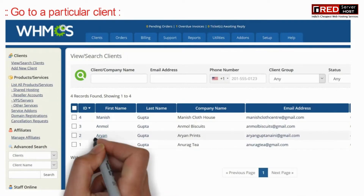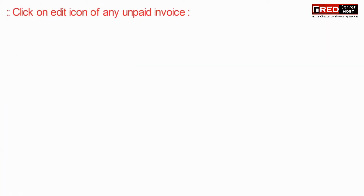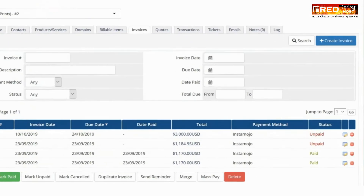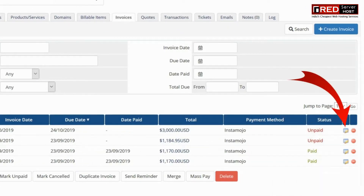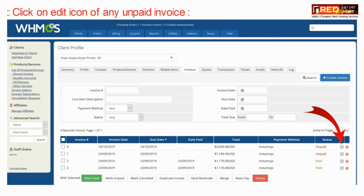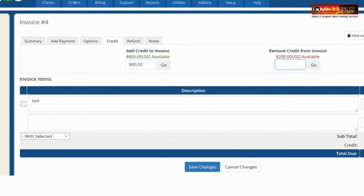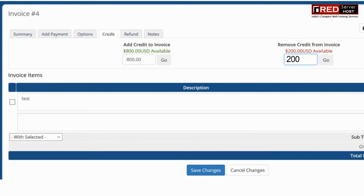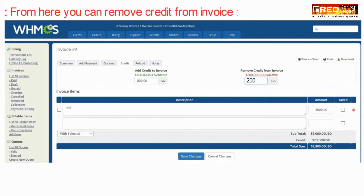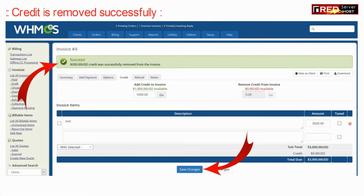Inside a particular client, click on the edit icon of any unpaid invoice. From here you can remove the credit balance. This balance will be removed from the invoice and reverted back into the client's credit wallet balance.